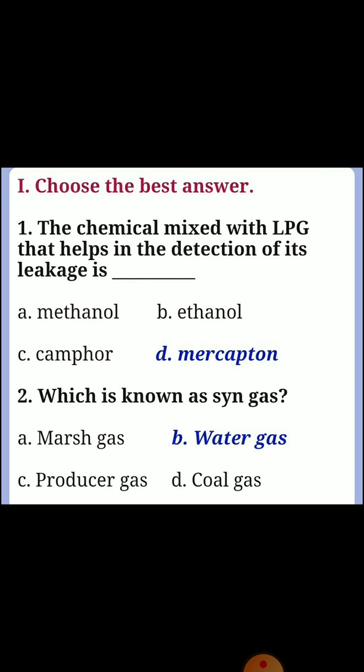First, choose the best answer. Question one: the chemical mixed with LPG that helps in the detection of its leakages. Answer D: Mercaptan.